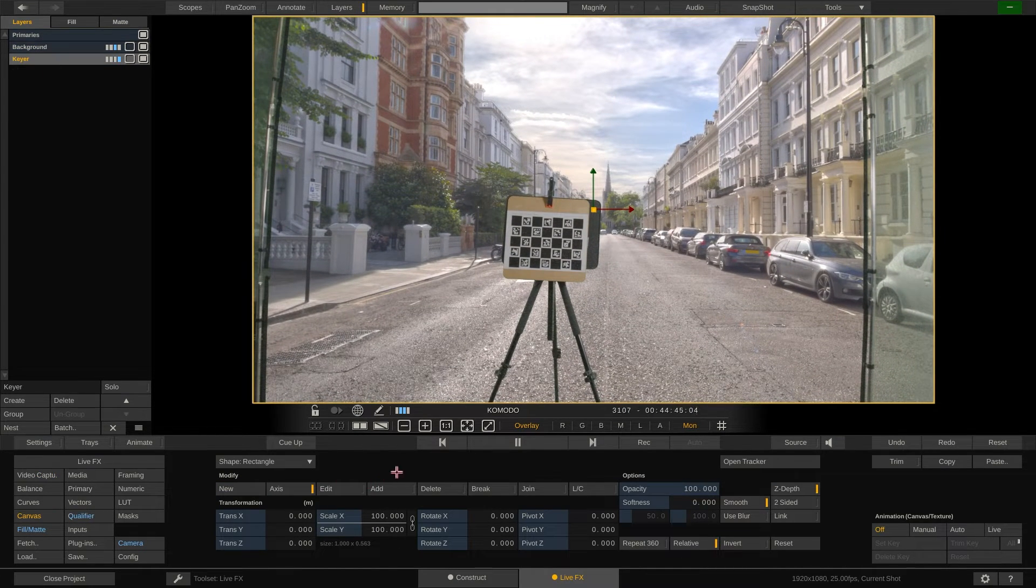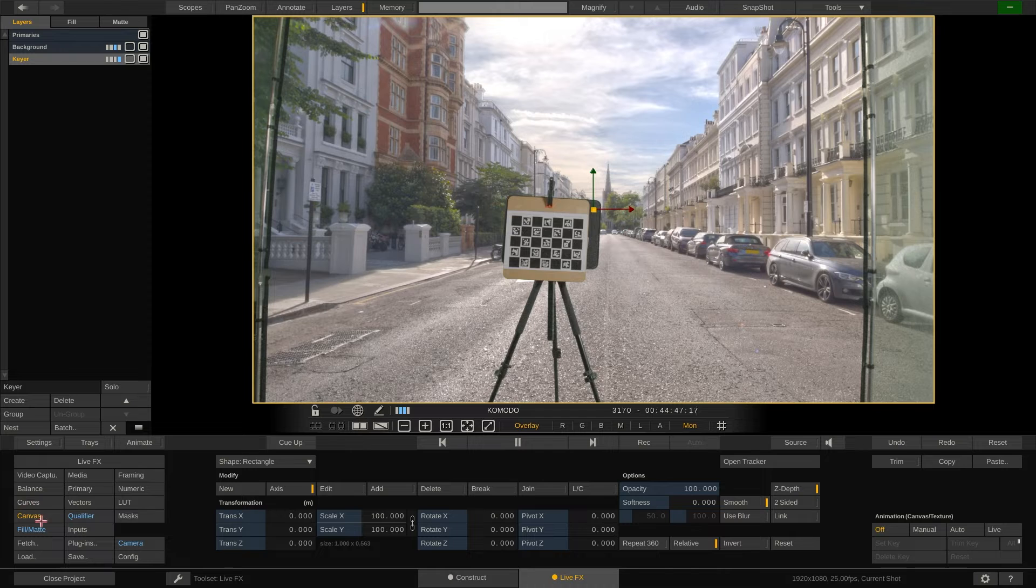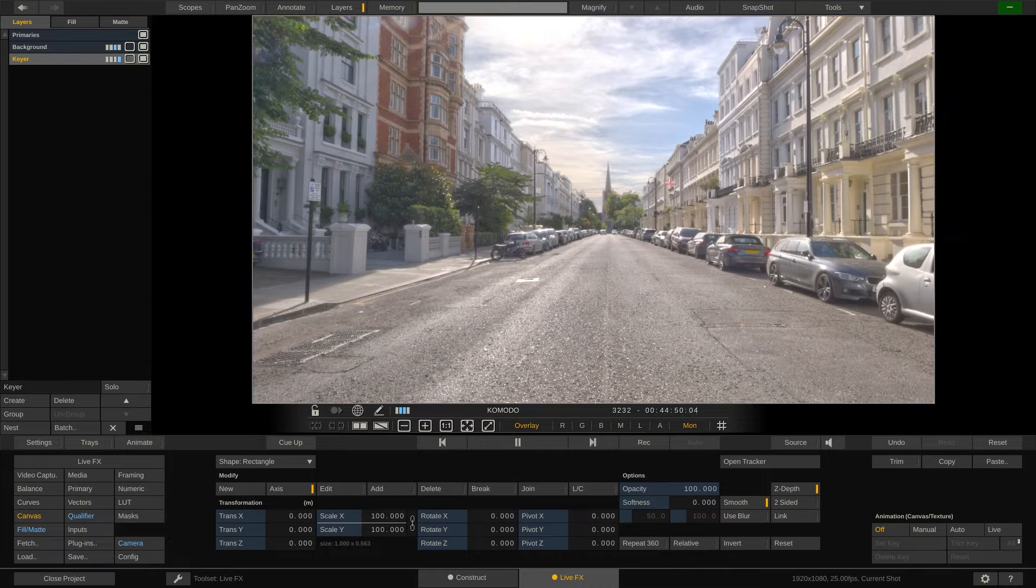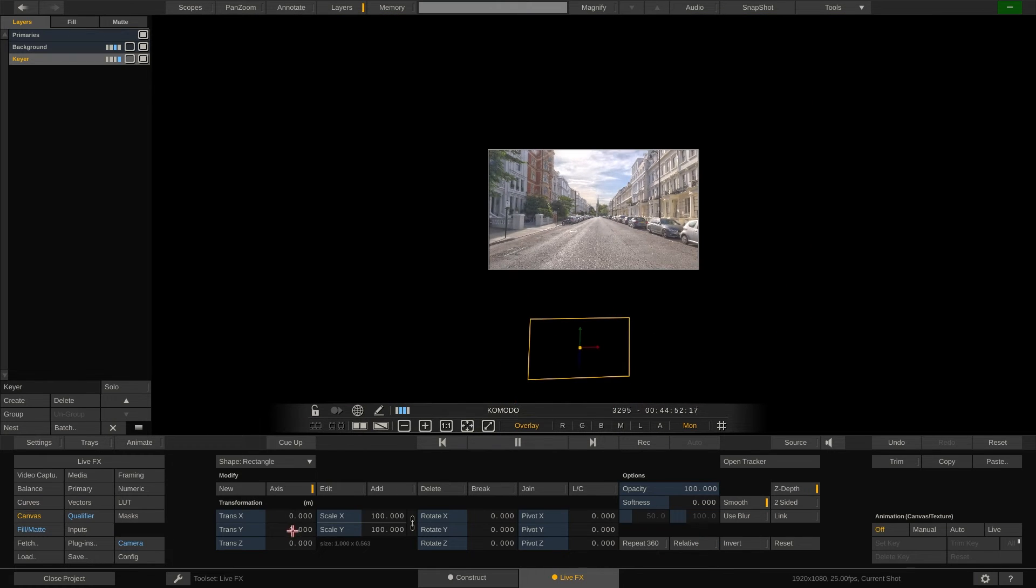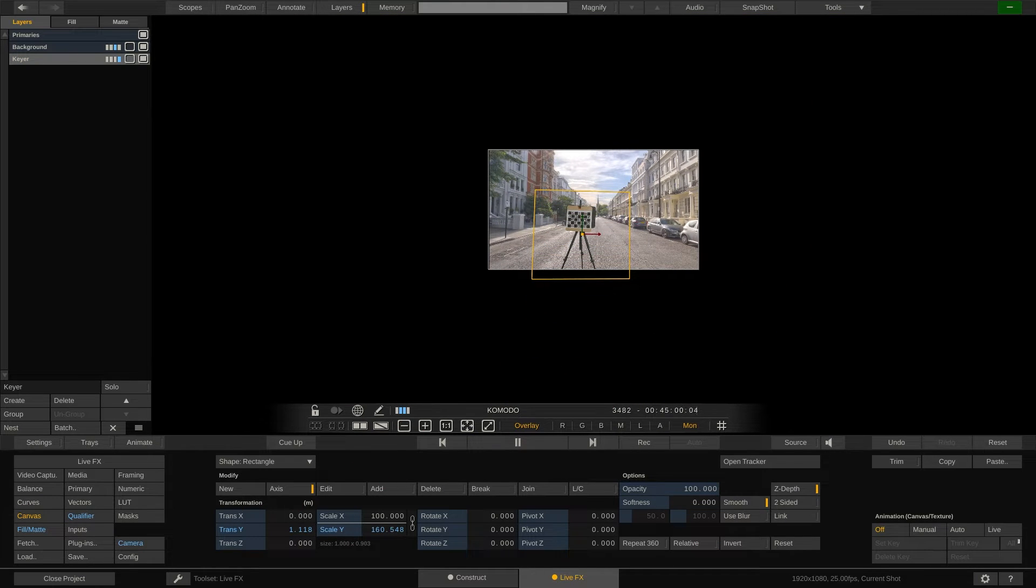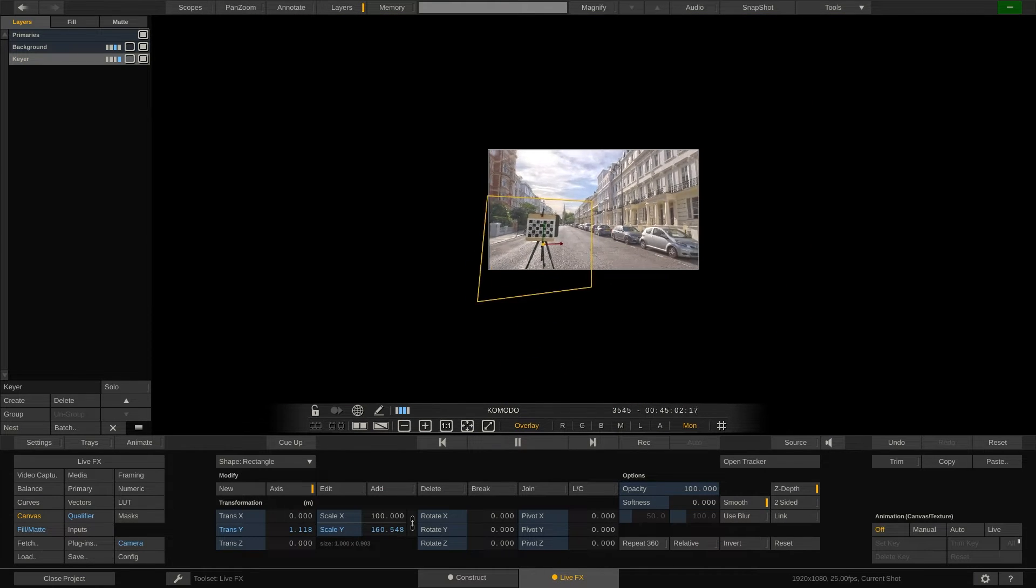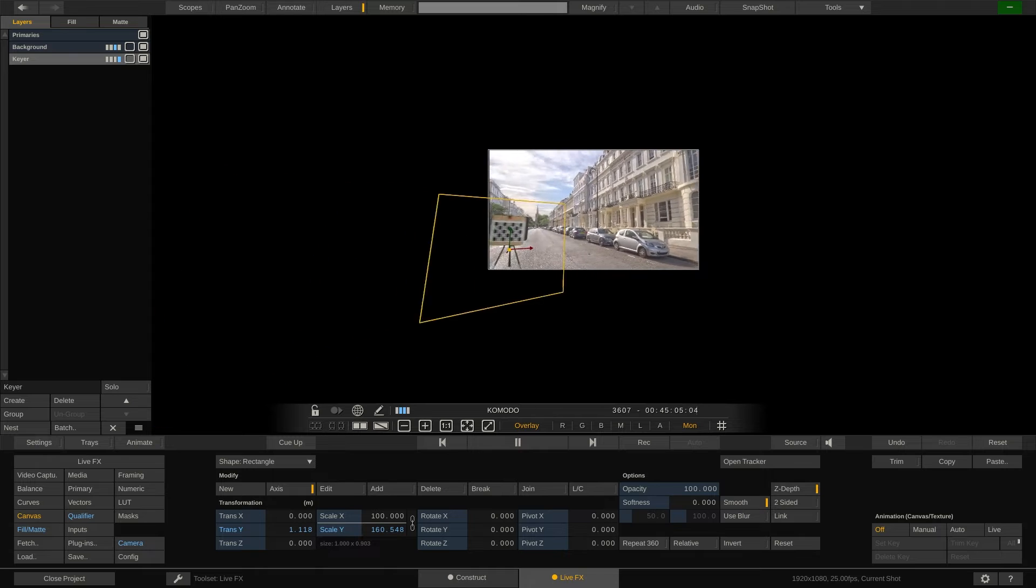Finally, for this shot we turn off the relative mode of the keyer layer and adjust its position in 3D space so we can easily matte out the surroundings in the live capture.